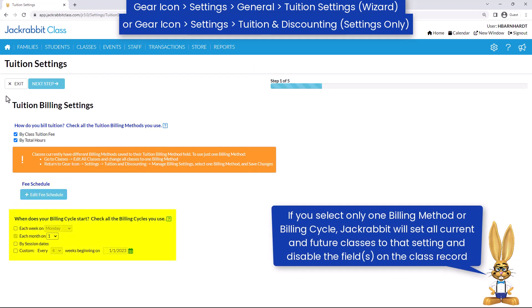Next, check all the billing cycles you use. This is the range of days that you bill tuition for, regardless of when you post tuition fees.